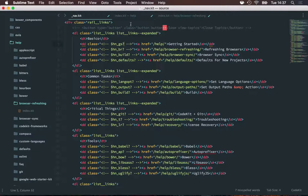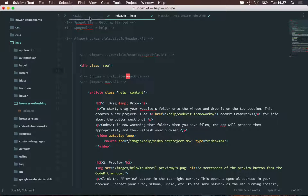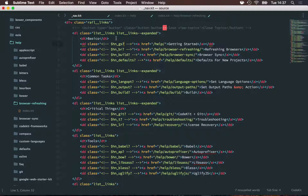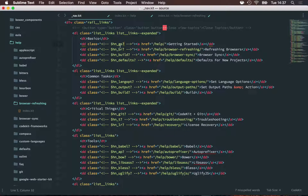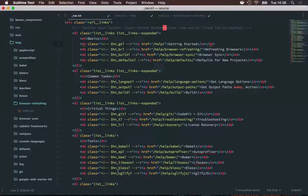So each different page of my website defines one of these variables, and when nav.kit is imported right after that variable declaration, the Kit compiler notices that on the Getting Started page, the gs variable is defined and puts my active nav class right there. But on Browser Refreshing, gs is not defined, so when nav.kit is imported into that page, that gs variable doesn't exist — nothing goes there. But the very next one, br, is defined, so my active nav class goes right there. And so on down the line for every one of these entries. Kit optionals give you a lot of power and flexibility to do things like active nav states and more with your code.